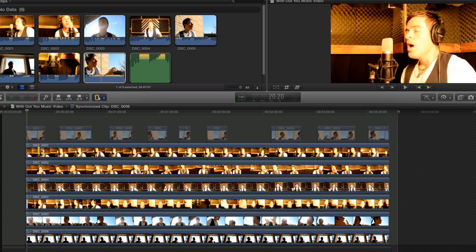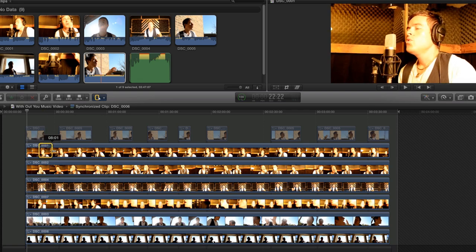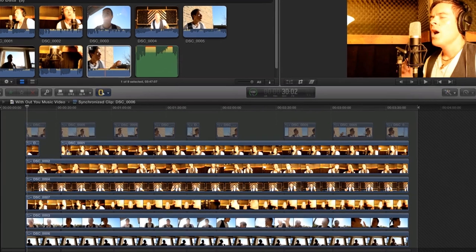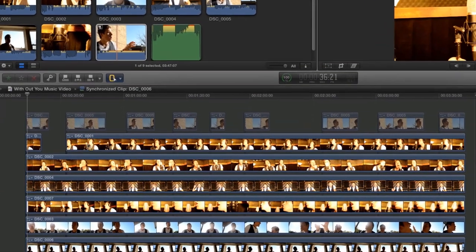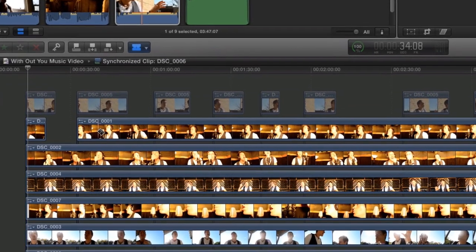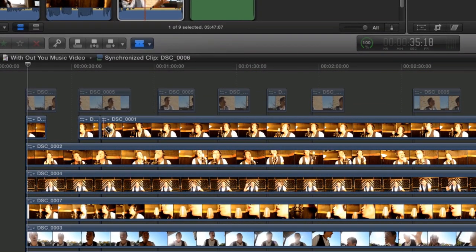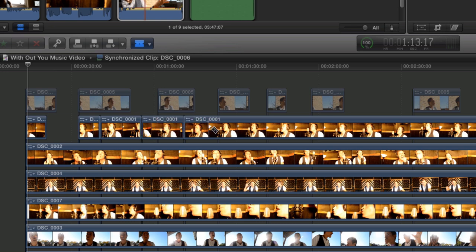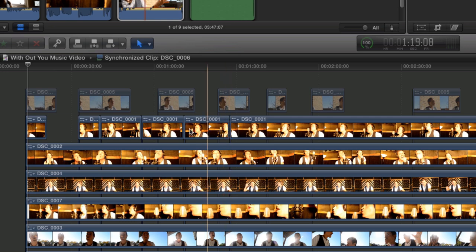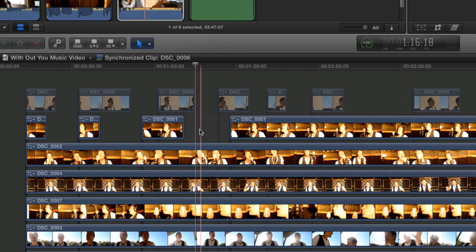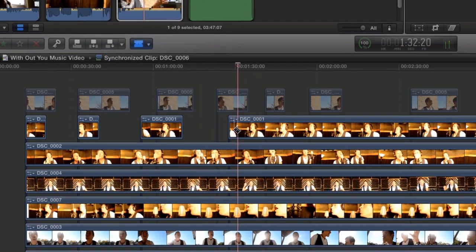Another method is to use the razor blade to trim up the clip. Then delete the clips you do not want. Now repeat these steps to remove all unwanted video.